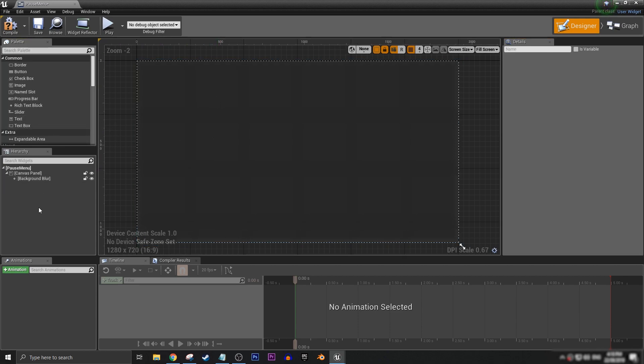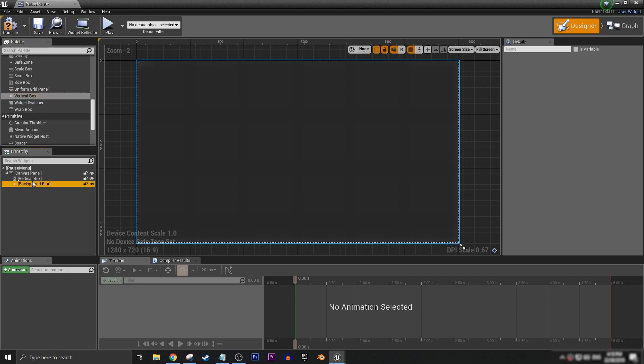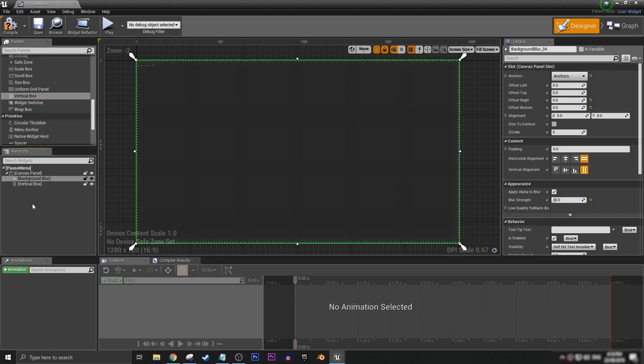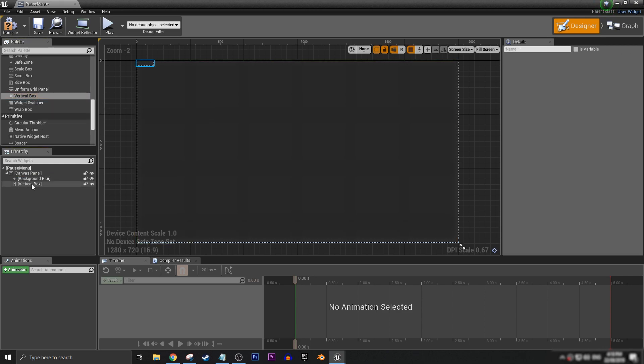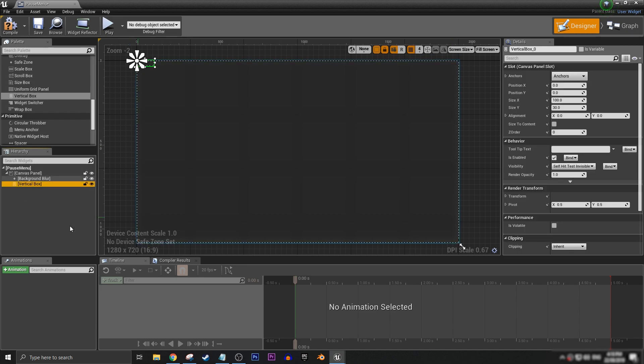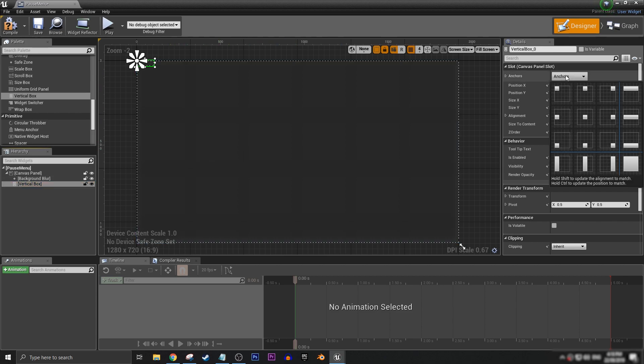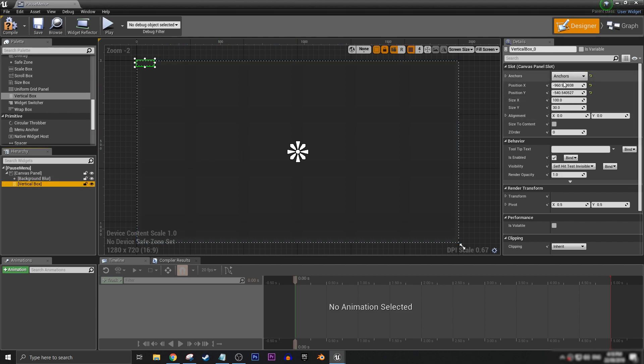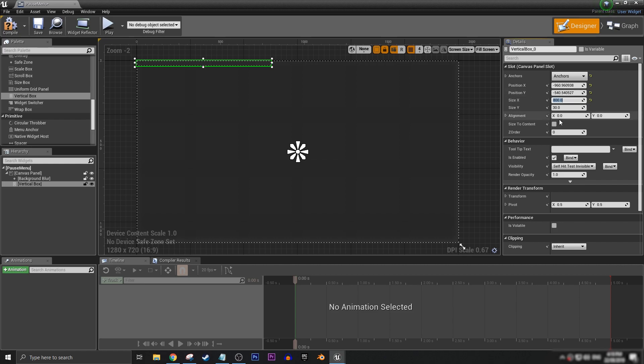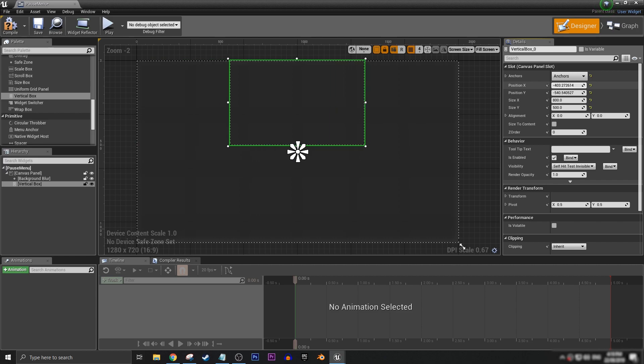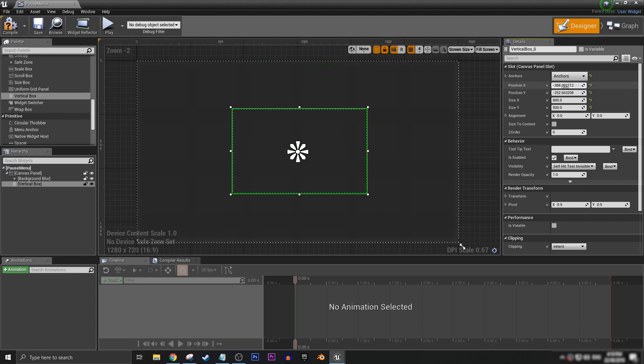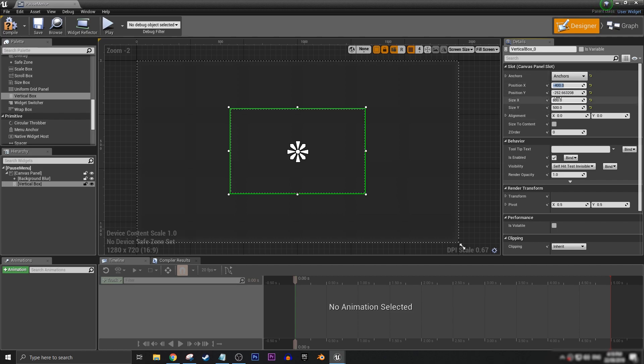Next we're going to need a vertical box, and we want to have the vertical box be under our background blur like this, just so that the vertical box is always being rendered on top. Set our anchor to the center. I want to set this to about 800 wide and 500 tall. And then we need to center it like so. It's always in minus and then half of what the size is. So that'll be minus 250, just like that.